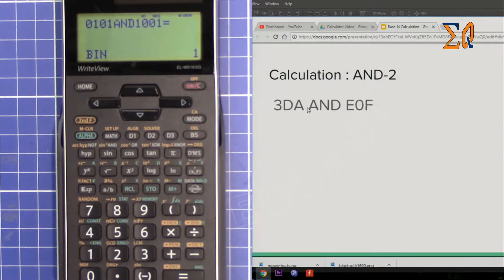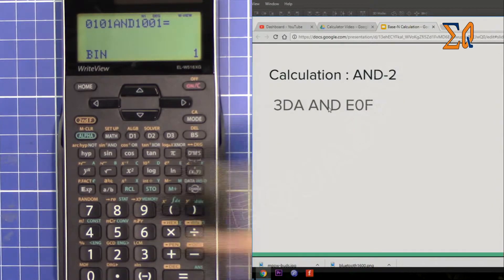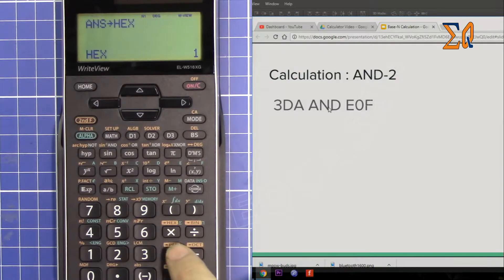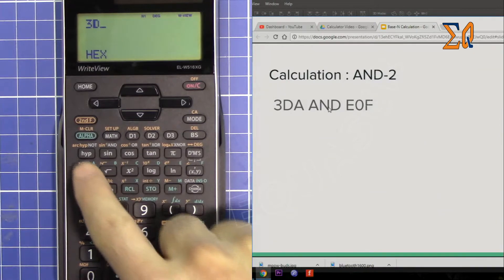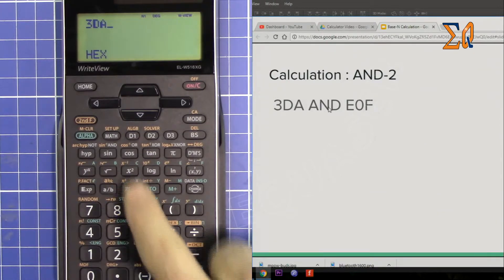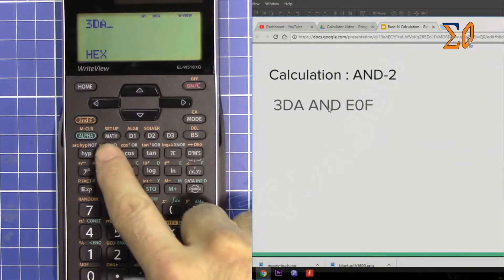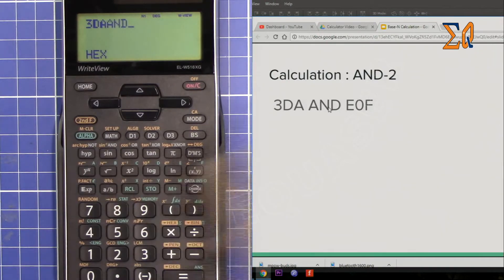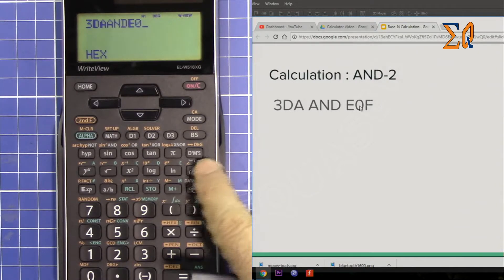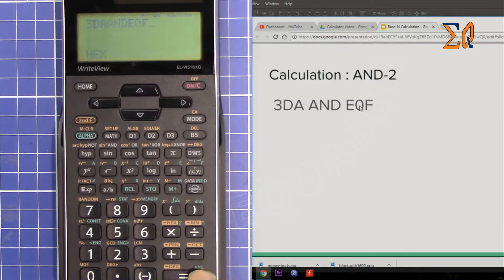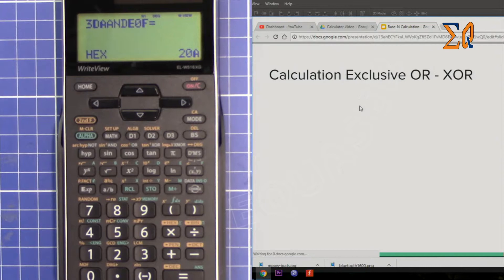We can do the same thing with hex. Press second function and hex, then enter 3DA. Press AND, then enter E0F. The answer is 20A.